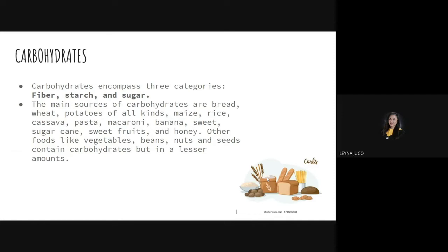Sugary foods like sweets — candies and chocolates — are main sources of carbohydrates. To give a general overview of the chemical composition of carbohydrates: when we say carbohydrates, think of these as sugars. Carbohydrates are composed of CHO — carbon, hydrogen, and oxygen — represented in the chemical structure. Examples include glucose, mannose, galactose, fructose, and ribose.